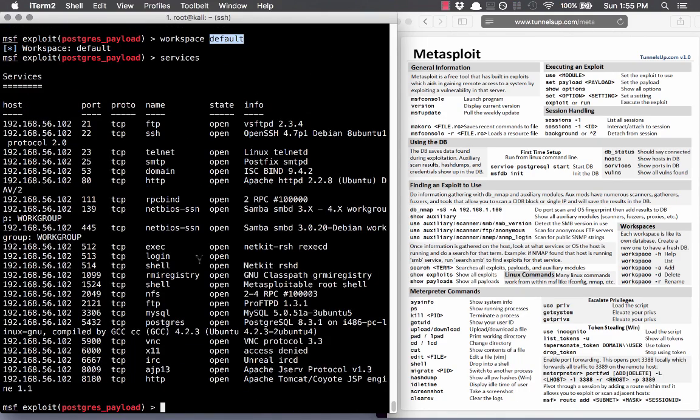I think that's it for just getting your feet and hands dirty with Metasploit. I hope you learned something — thank you for watching.